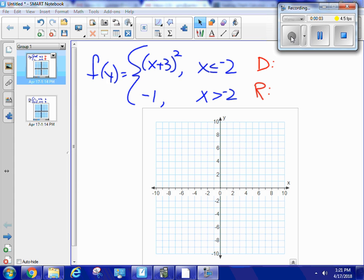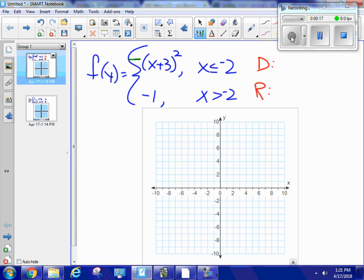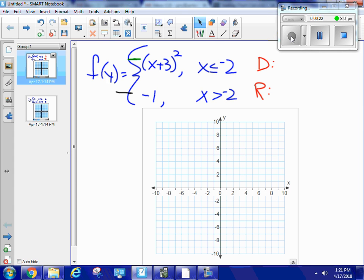This is a piecewise function and I'm being asked to graph it. A piecewise function has as many pieces as we have lines, so this one is going to have two pieces — the green piece up here and the black piece down here. I like to start with the left piece because I like to work from left to right; it's the way I read and it's the easiest way to do a lot of these problems.